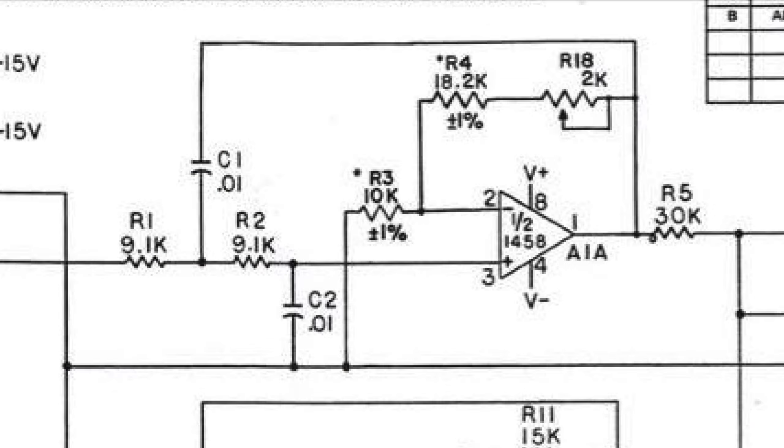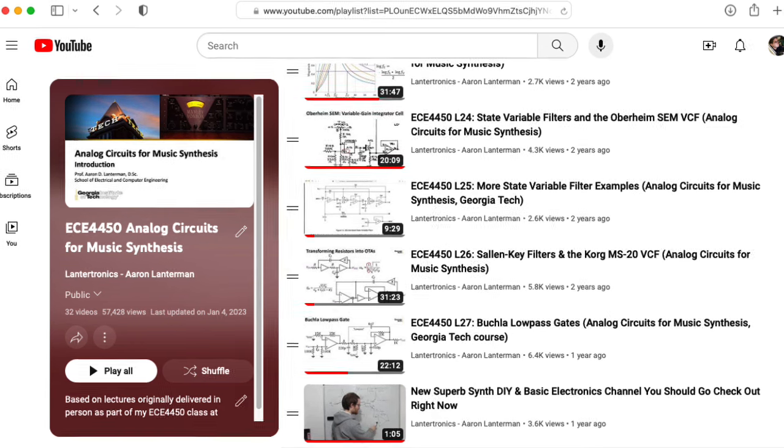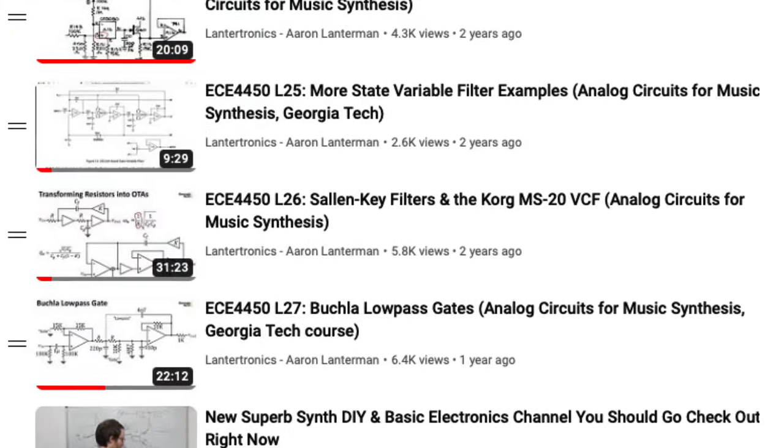But here those resistors are just resistors, so this is nothing fancy. The last couple of lectures in my ECE4450 Analog Circuits for Music Synthesis class are on Sallen-Key filters, so I would invite you to check those out.